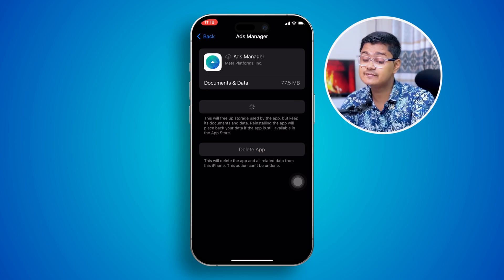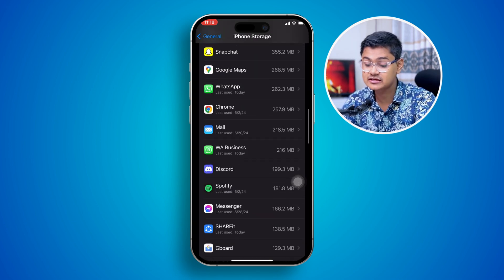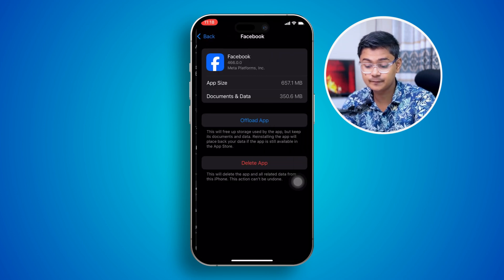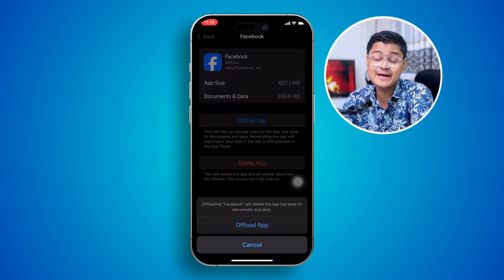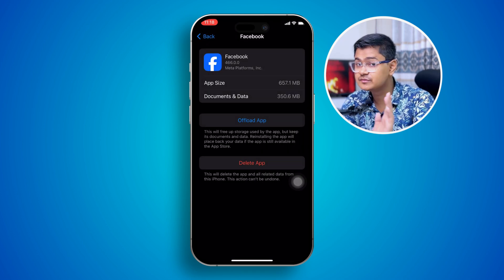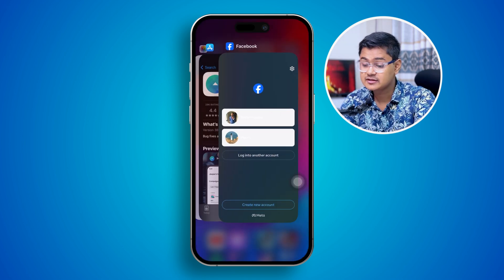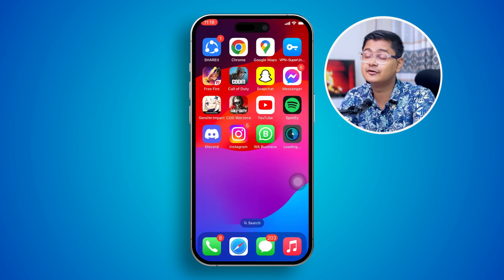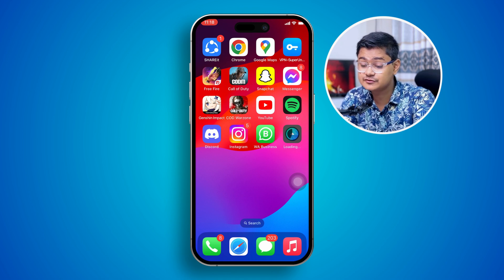At the very same time, go back and do exactly the same thing for your Facebook application. Open up Facebook, tap Offload, tap Offload app, and then tap Reinstall application. Once you've done that, just restart your iPhone completely. Trust me, this is going to work.